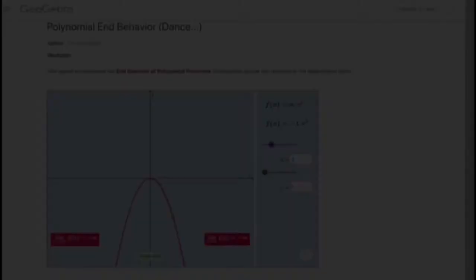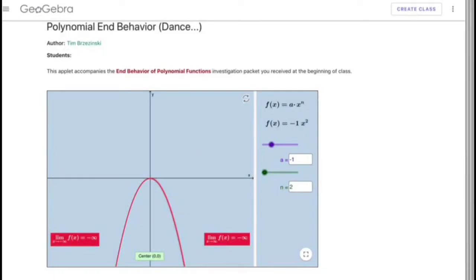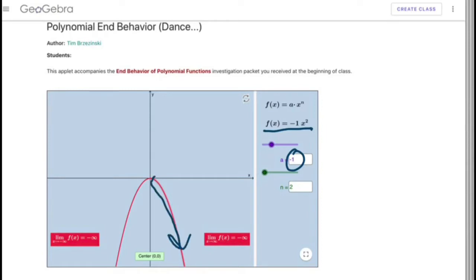Question 1. Polynomial end behavior: f(x) = a times x to the power of n. My equation is f(x) = -1 times x to the power of 2. Since the coefficient is negative 1, it is going to be down on the right. And since the degree is 2, and 2 is an even number, it is also going to be down on the left.